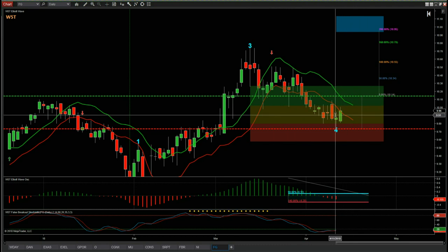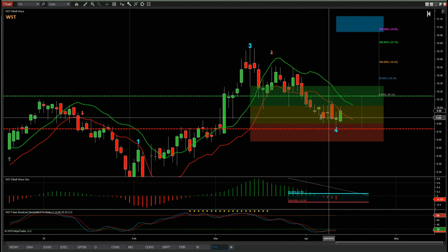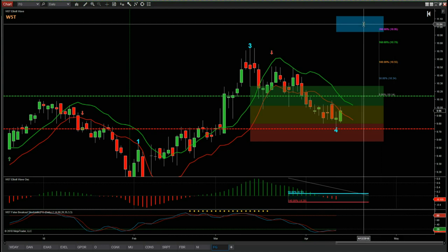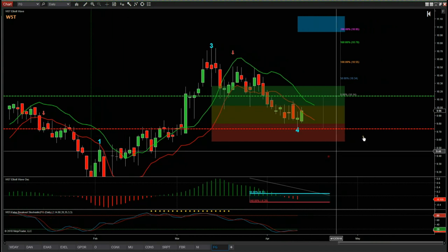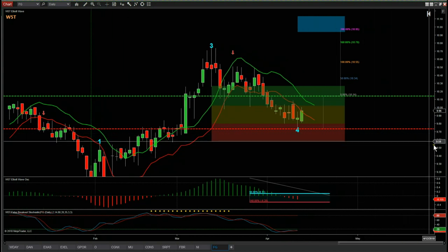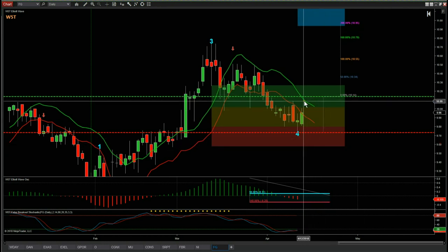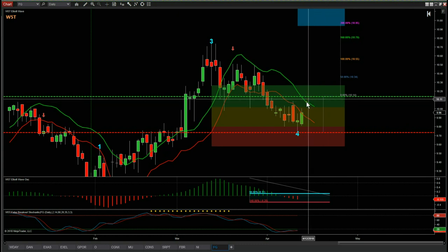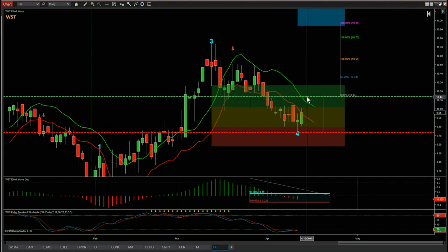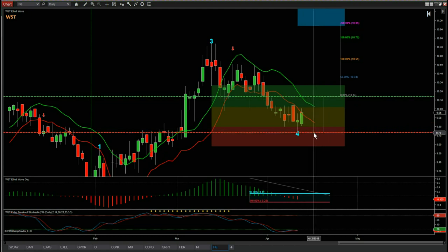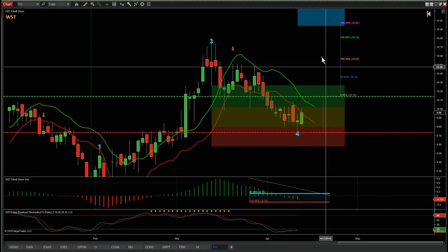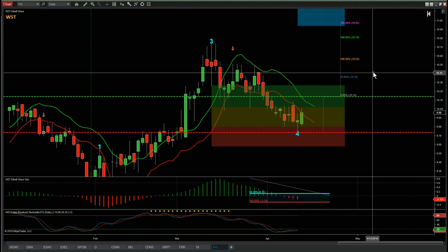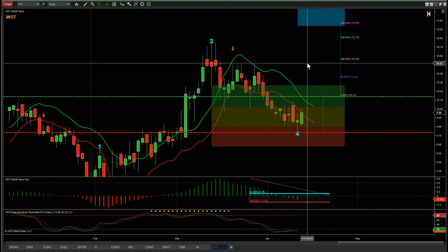There's an 80 percent probability that if wave four finds support in this zone, it's going to go on and make a new fifth wave high into our automated target zones up here in blue, around about $11. Using the tools within the Elliott Wave indicator suite, we're going to go long above the 6-4 moving average high for Friday's bar. So 10.14 entry, 9.73 stop loss below the wave four low, and the target is just above $11. We've got a great risk-reward of one to two on this potential long trade.